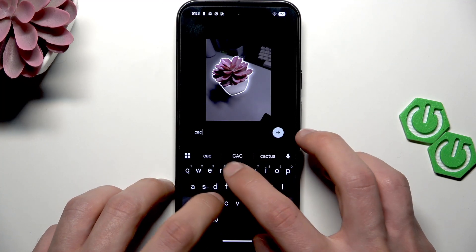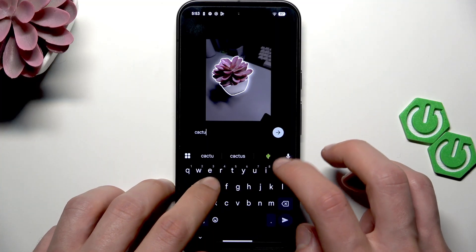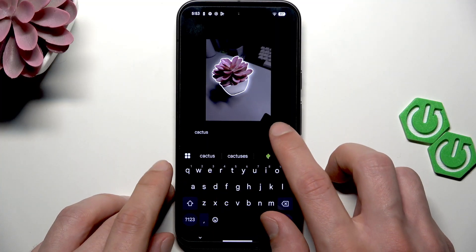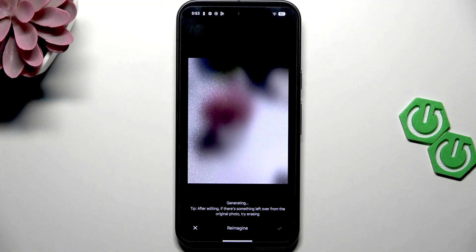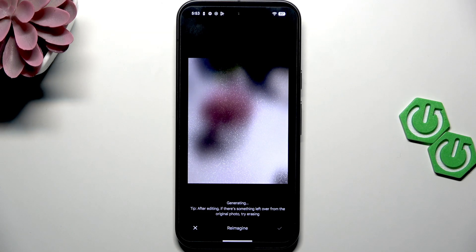Just input 'cactus' in here and press enter, then wait until the cactus is being generated instead of this artificial flower.